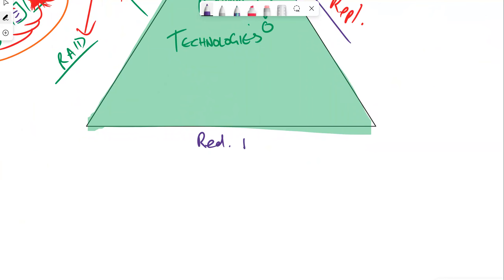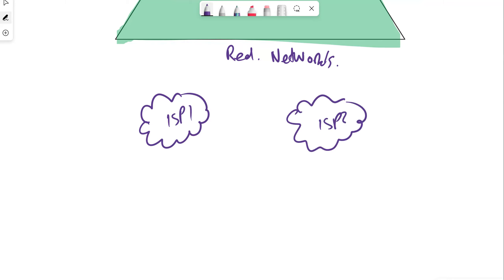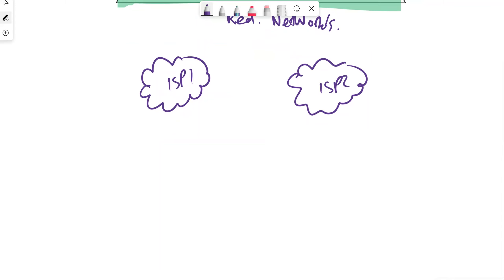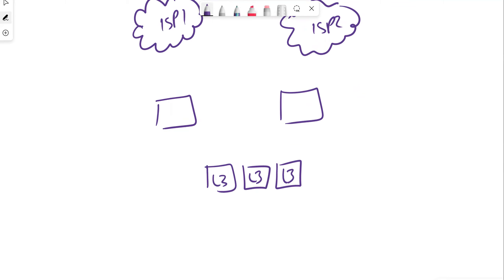Now let's talk about redundancy for networks. If we've got two service providers — ISP1 and ISP2 — we want them using different cabling, backbone technologies, and connections to build redundancy. We run firewalls and layer three switches, and we want ISP1 to have access to our firewalls — Firewall 1 and Firewall 2 — with cross-connects to provide redundancy.